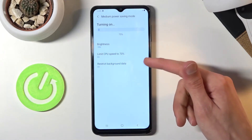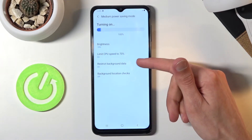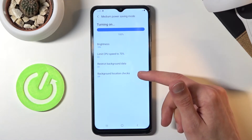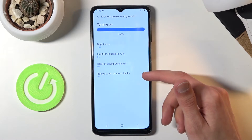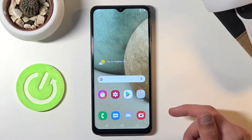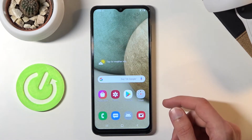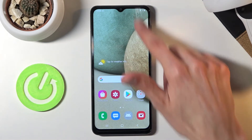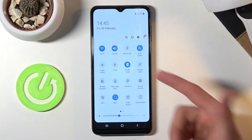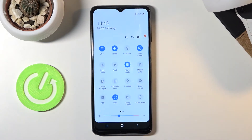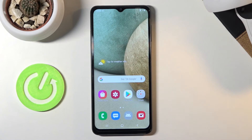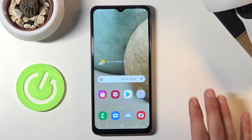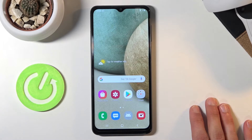There are also a couple of additional things like background restriction, data restrictions, and background location, which weren't actually mentioned before. Now that it's enabled, your device is in power saving mode, and it will also do a little bit more outside of what it showed us.